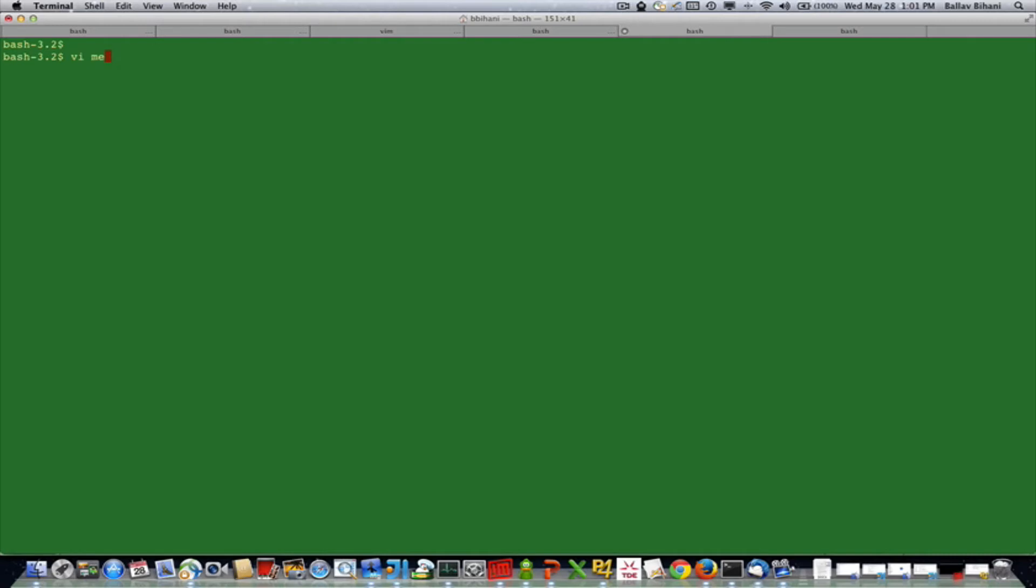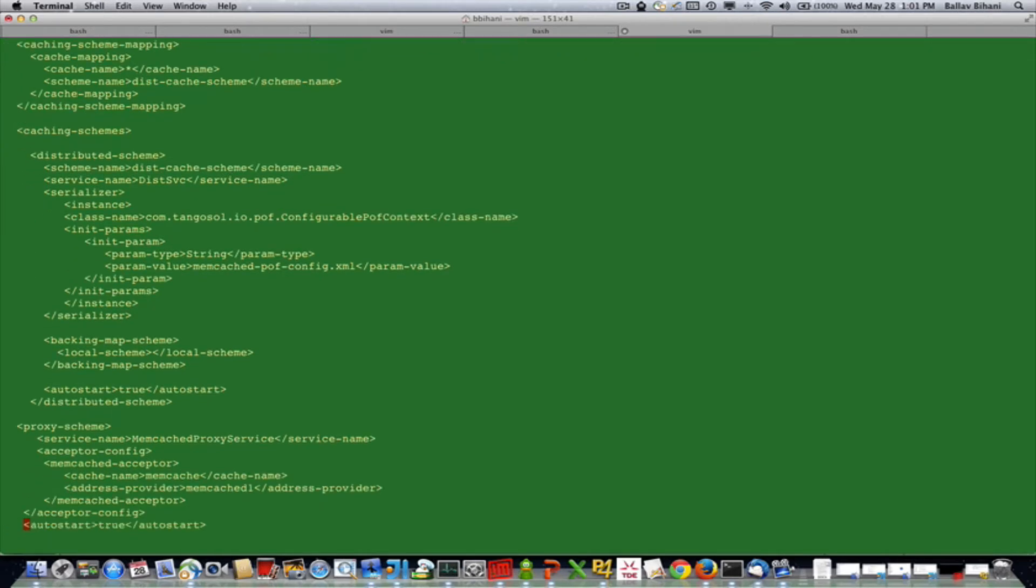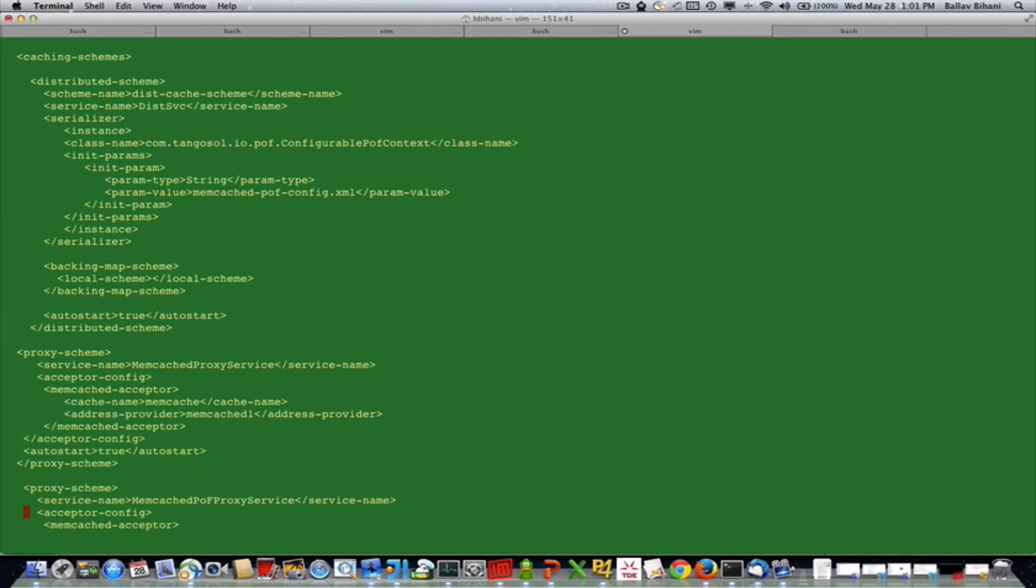Let me show you the cache config first. Here I have a cache mapping defined for a distributed cache, and I've defined a proxy scheme with a memcached acceptor that is bound to distributed cache memcached and has an address provider from memcached-1.